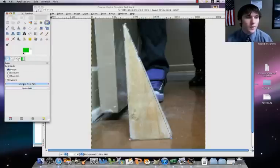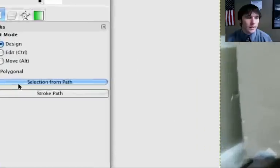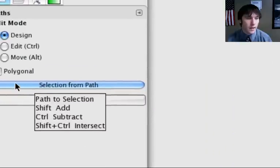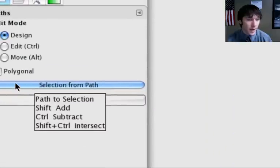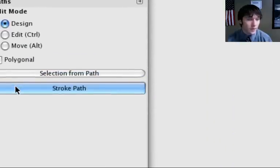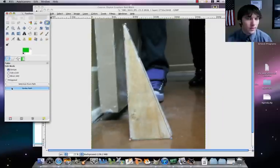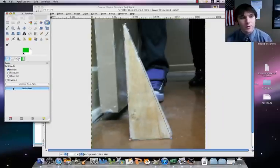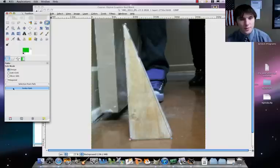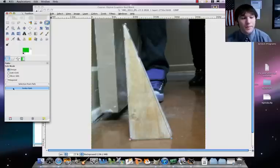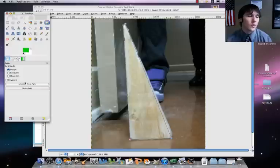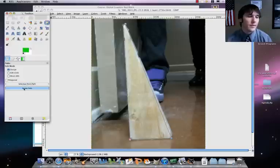Then what we're going to do is go ahead here where it says, not selection from path, but stroke path. We could do it two different ways. Let's do first stroke path, and then we'll do a selection path, and we'll actually fill it in.